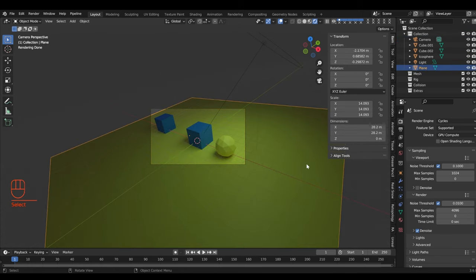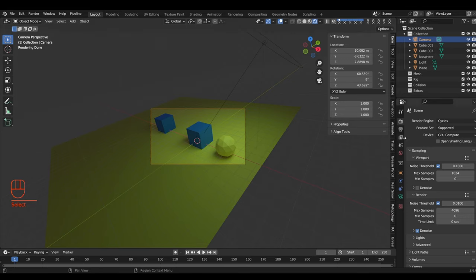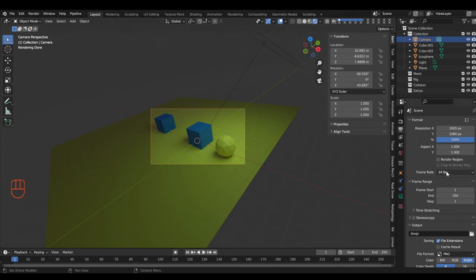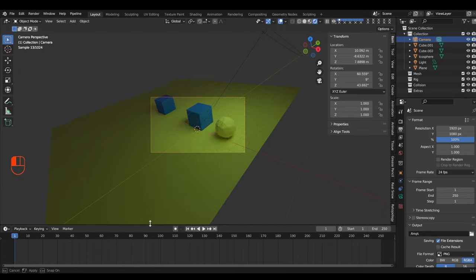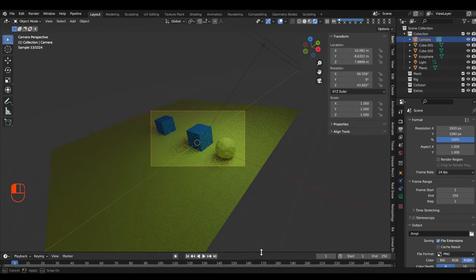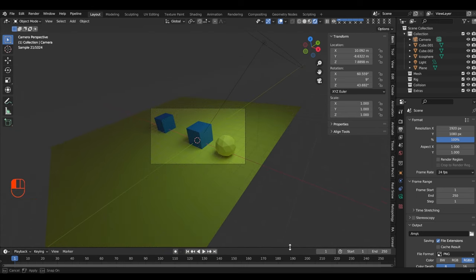Now let's render the scene. We're rendering in Cycles. The default output format is 1920 by 1080, which is a common screen size. We don't need to worry about frame rate since it's a still scene, not an animation. By default when you open Blender it opens with a timeline at the bottom — you can resize windows by grabbing the edge and dragging.